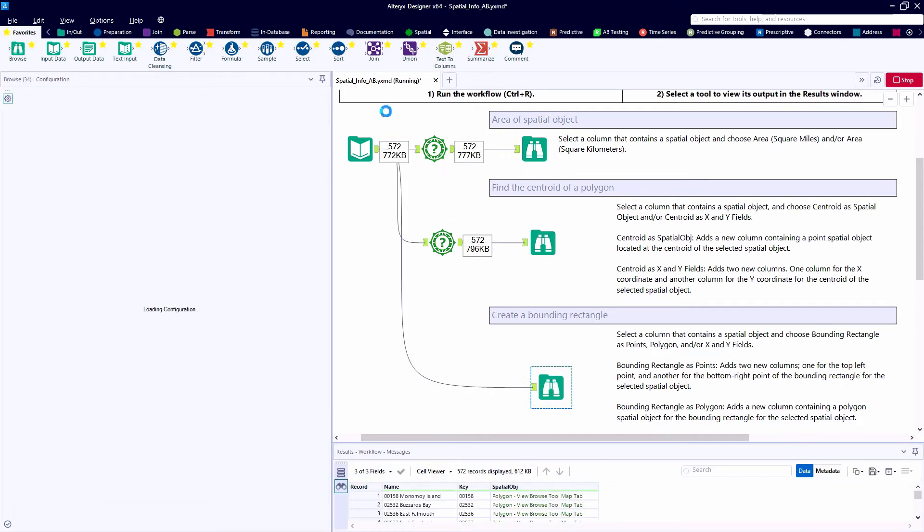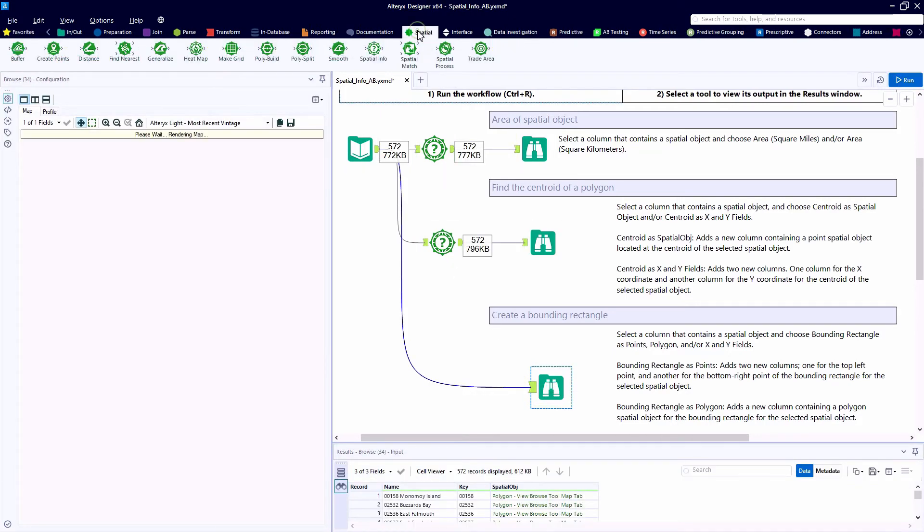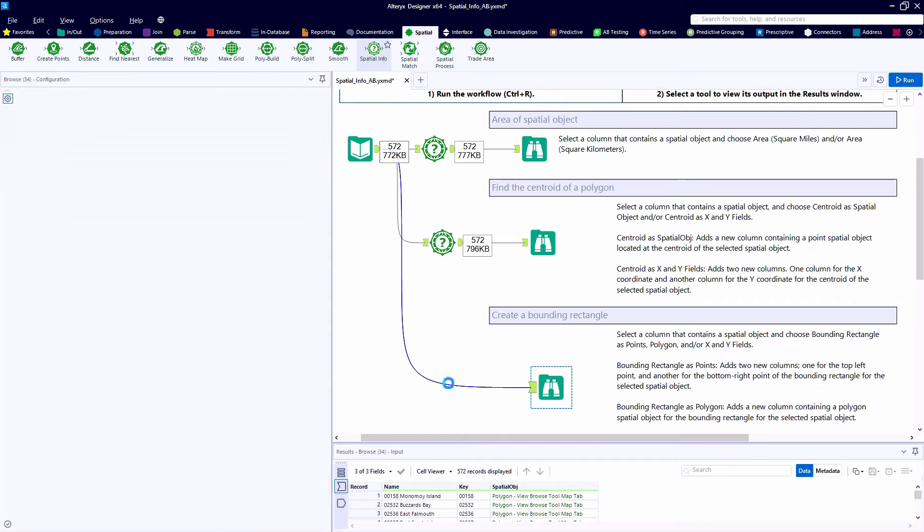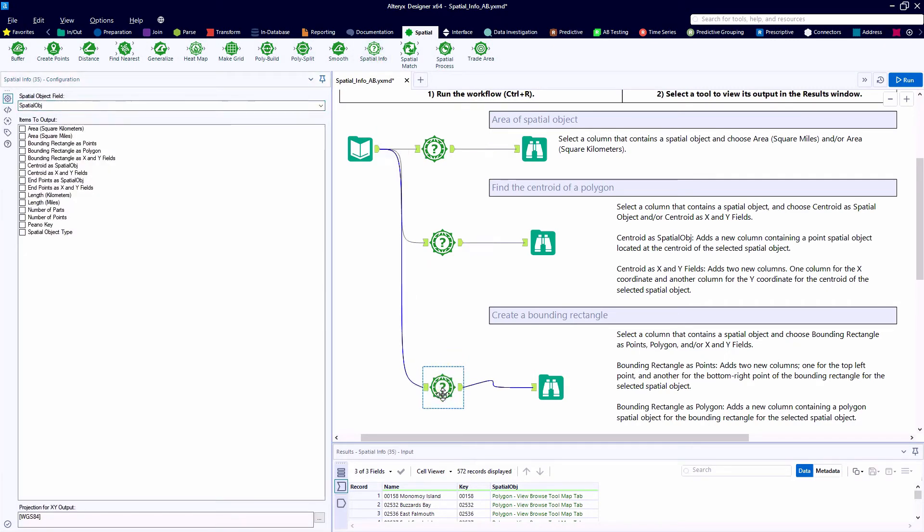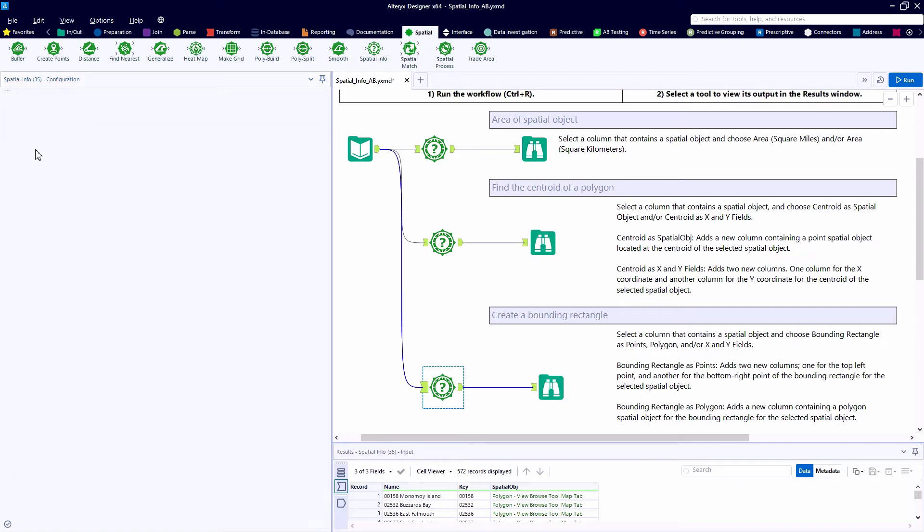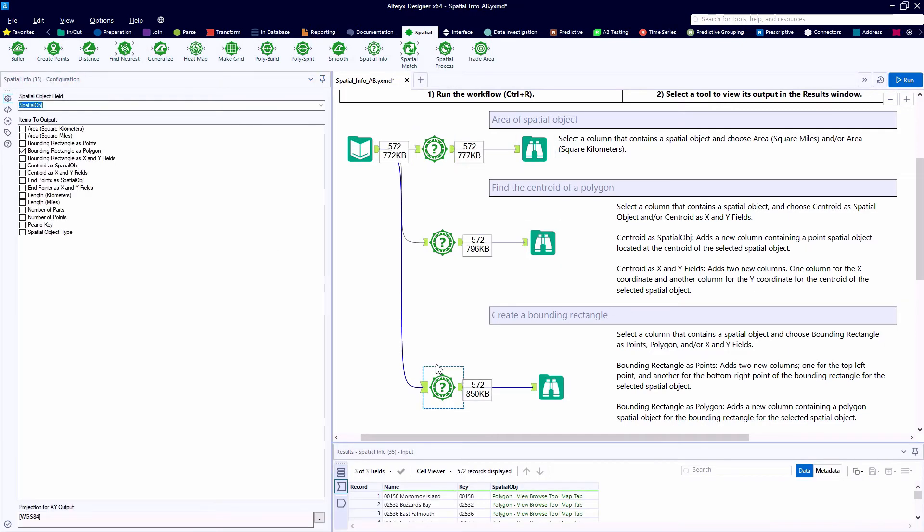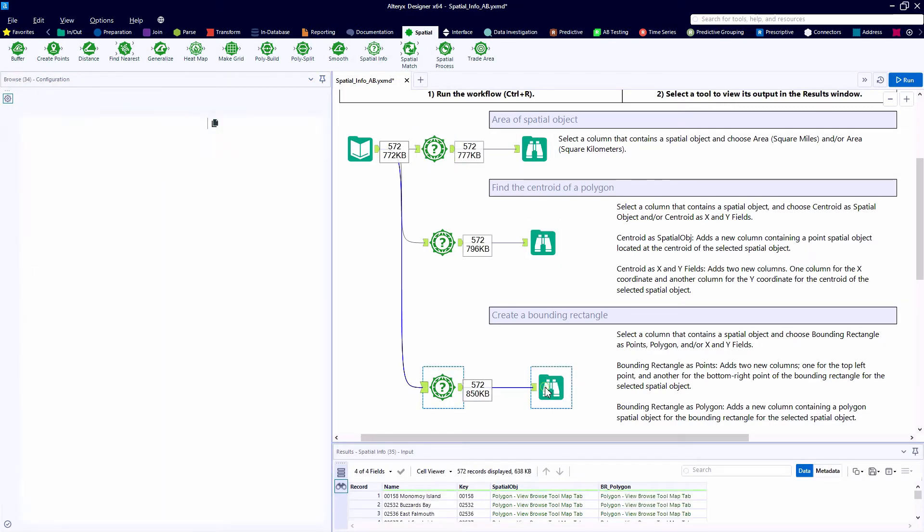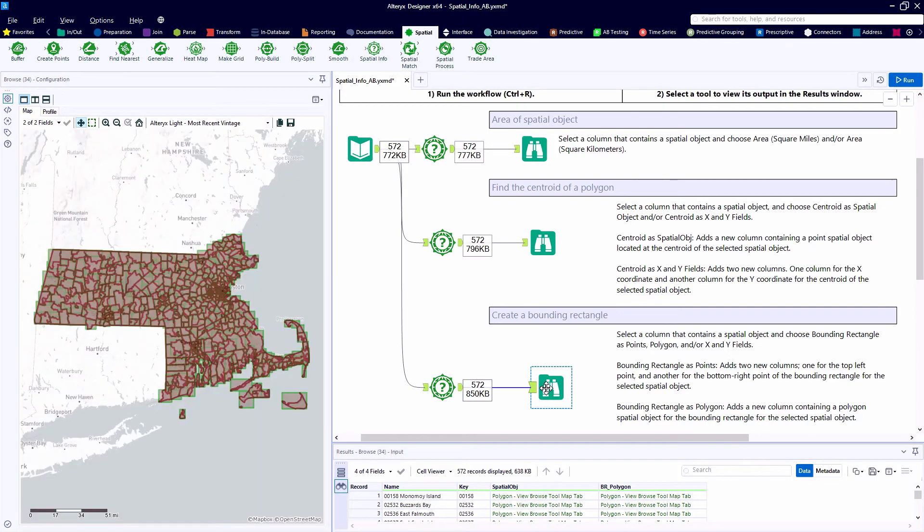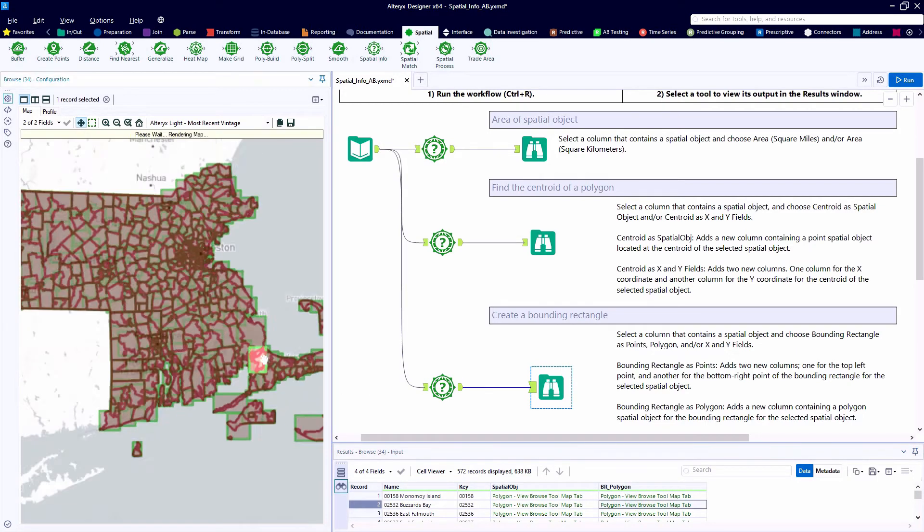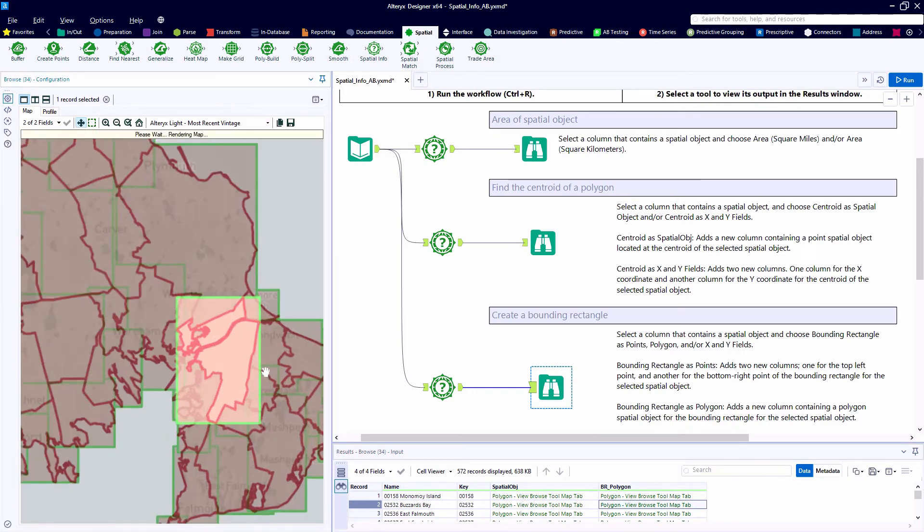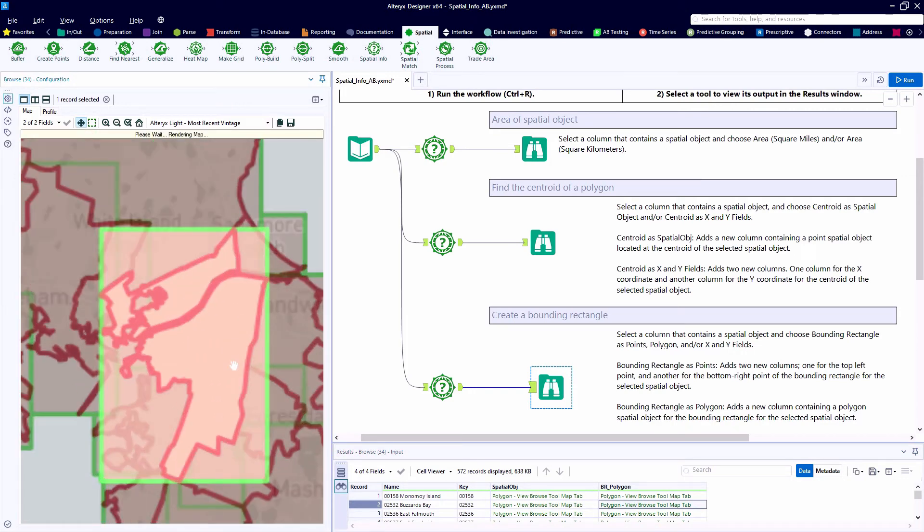First, we'll take a look at using the spatial info tool to create a bounding rectangle as a polygon, which I think is one of the more interesting uses of the spatial info tool. So as we zoom in on our Buzzards Bay line item here, we can see that Alteryx has created this green bounding rectangle that surrounds this interesting shape that we have to the Buzzards Bay zip code.